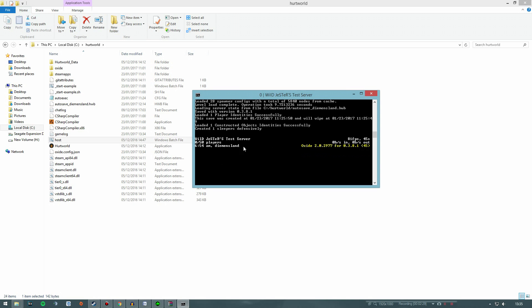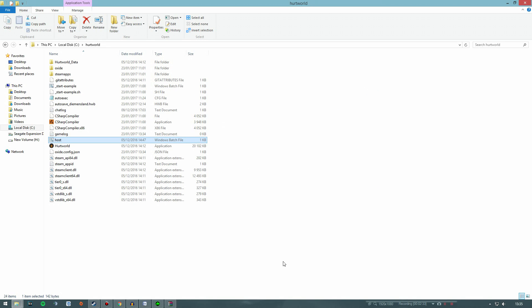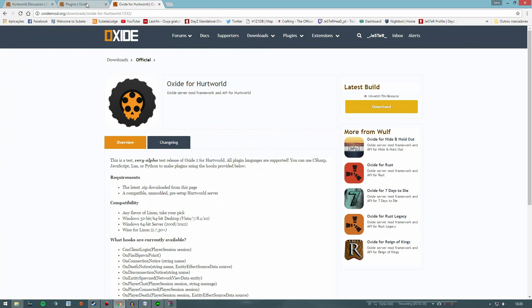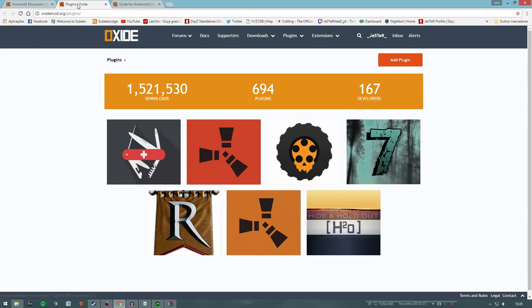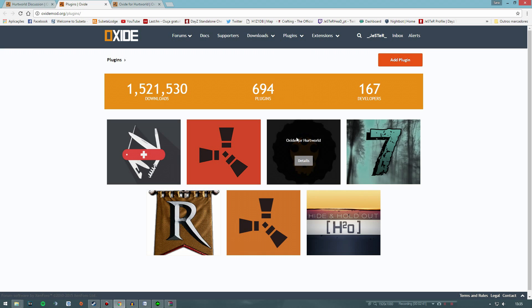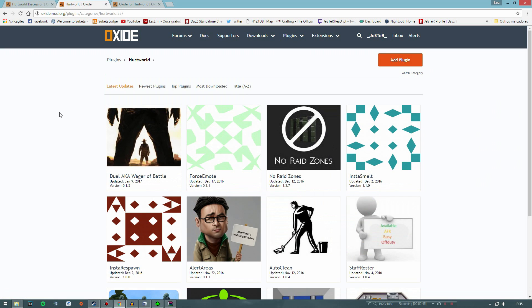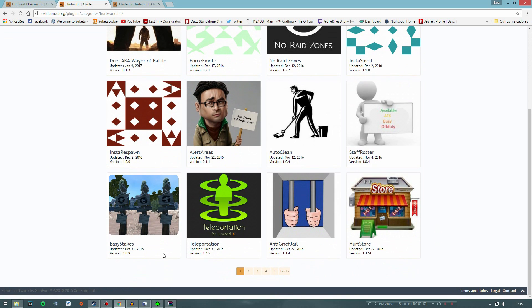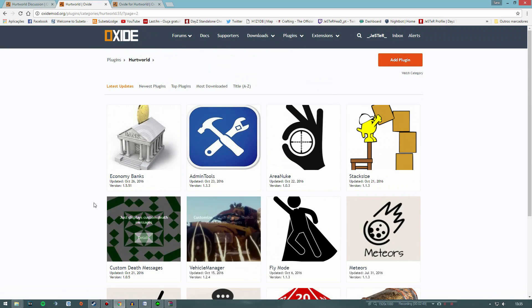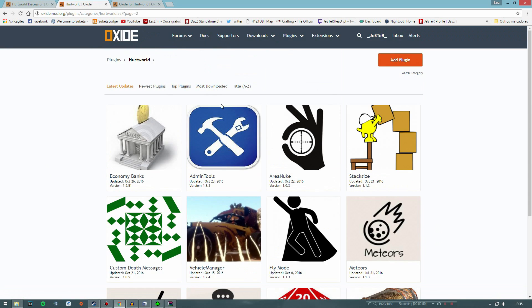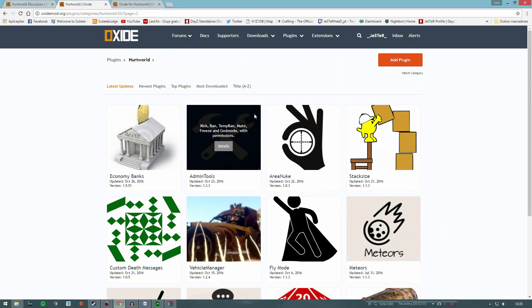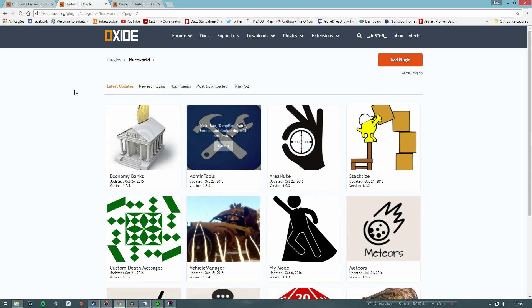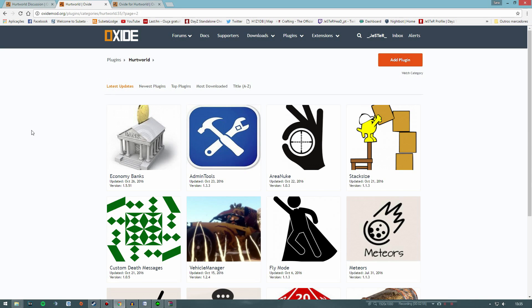And now that Oxide is installed on your server, let's go to the Oxide site and see how to download and install plugins. Just go to this page, and the link is also in the video description below, and click where it says details above the Hurtworld logo. Here you can choose between several plugins to install, there are a few pages here, and just choose the ones you're looking for and find useful to use on your server.